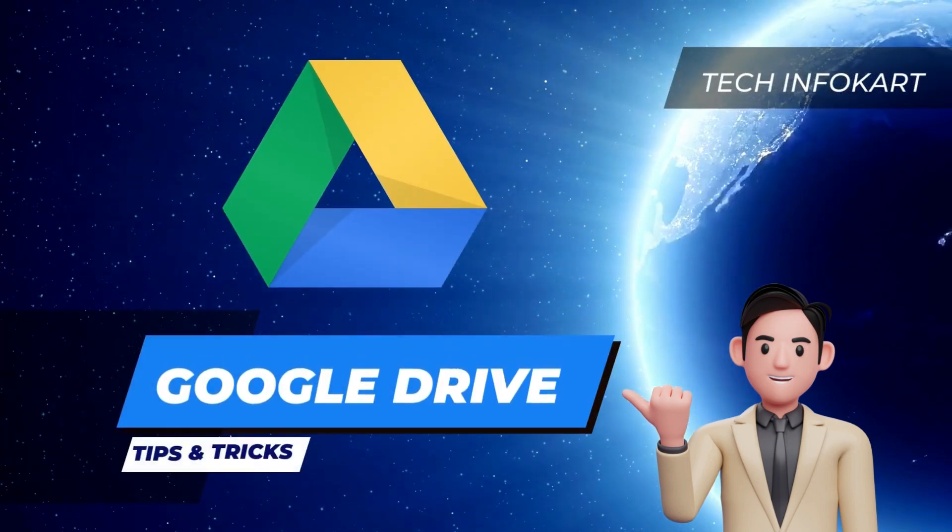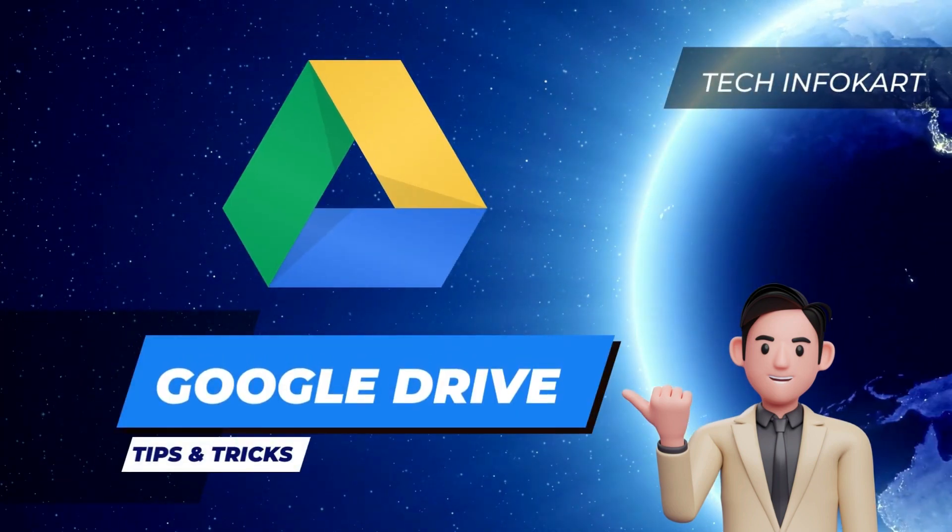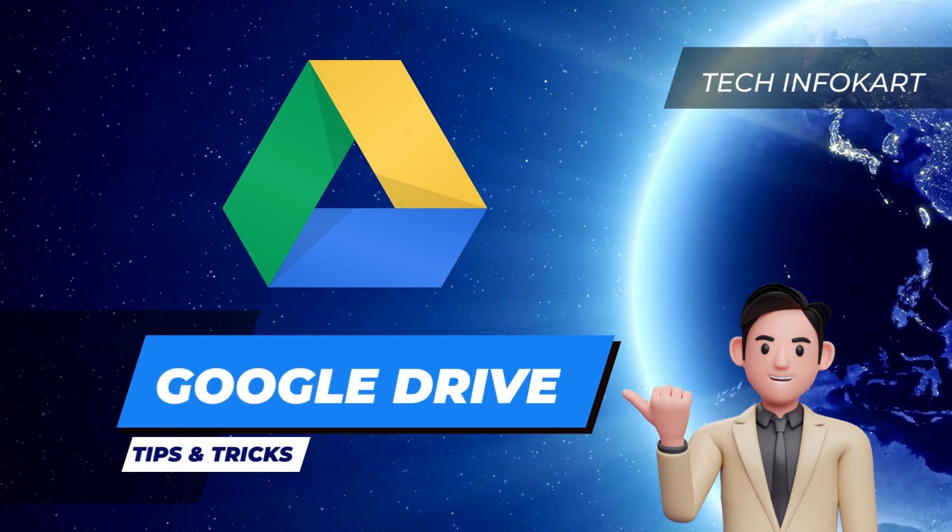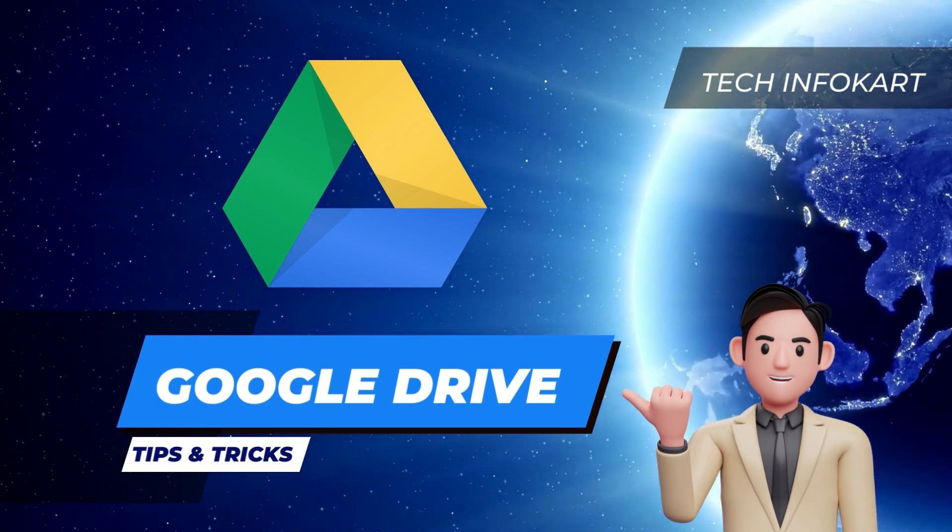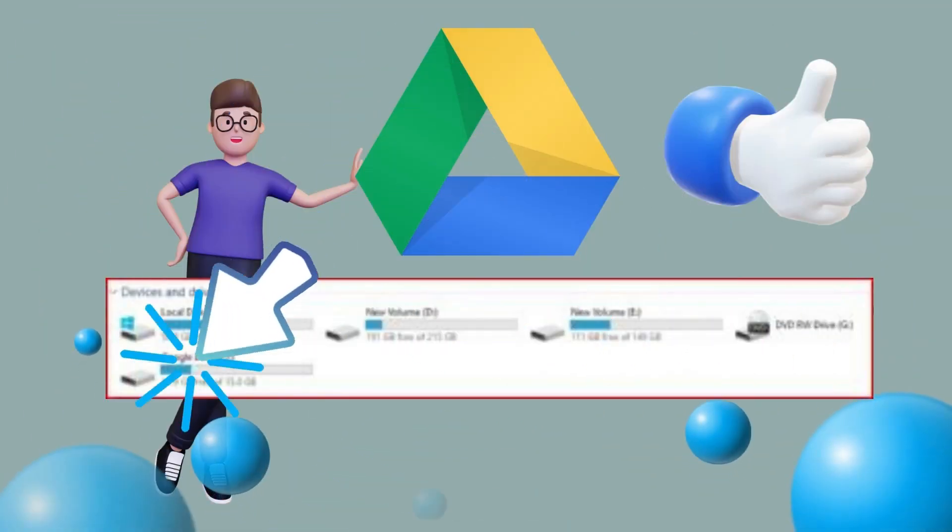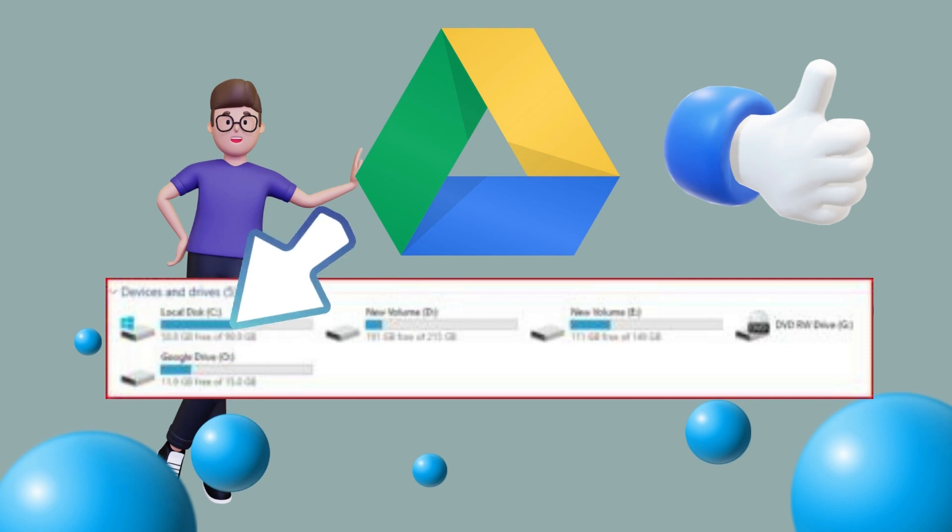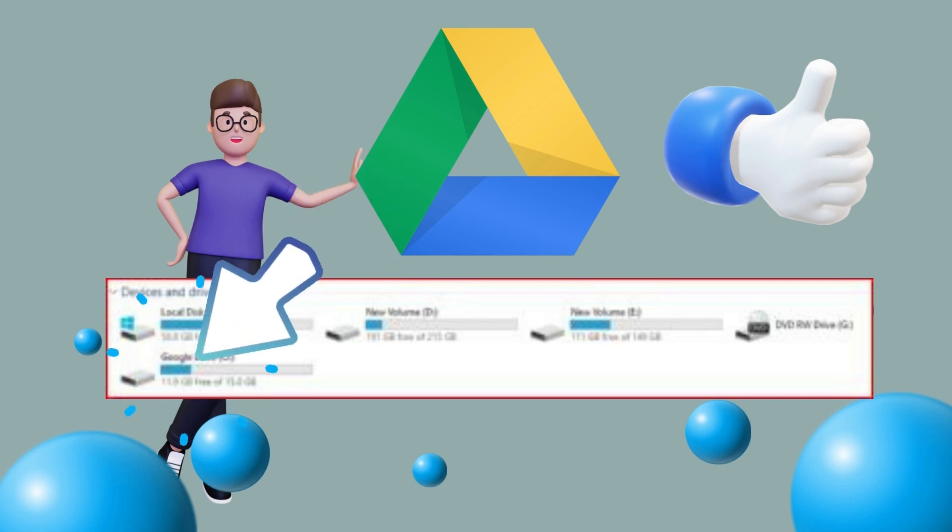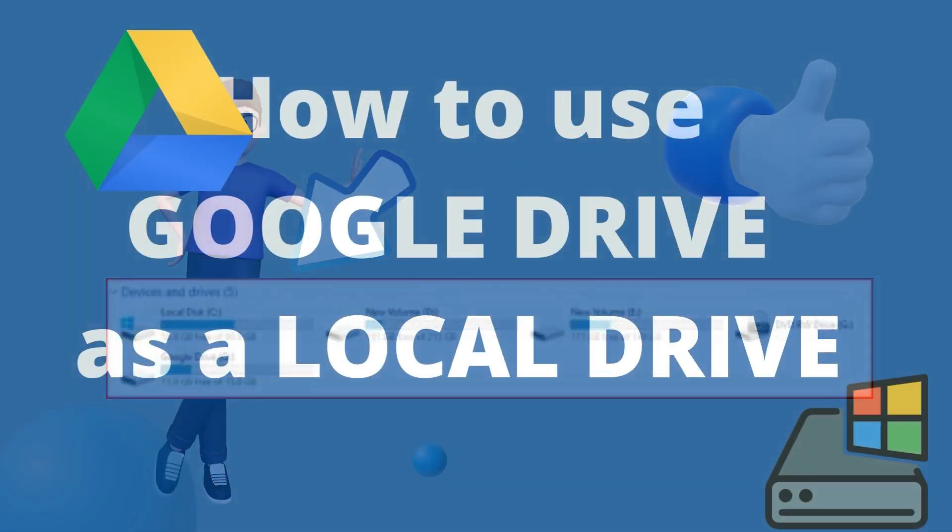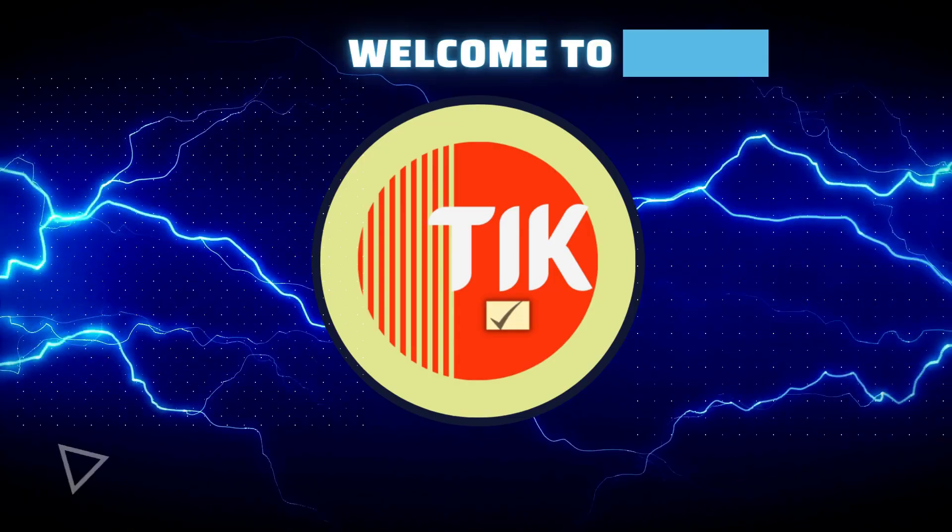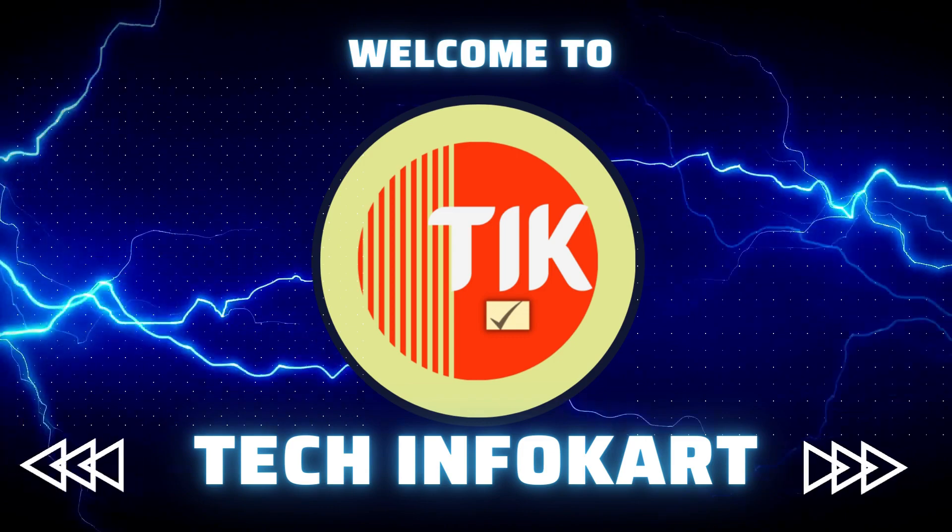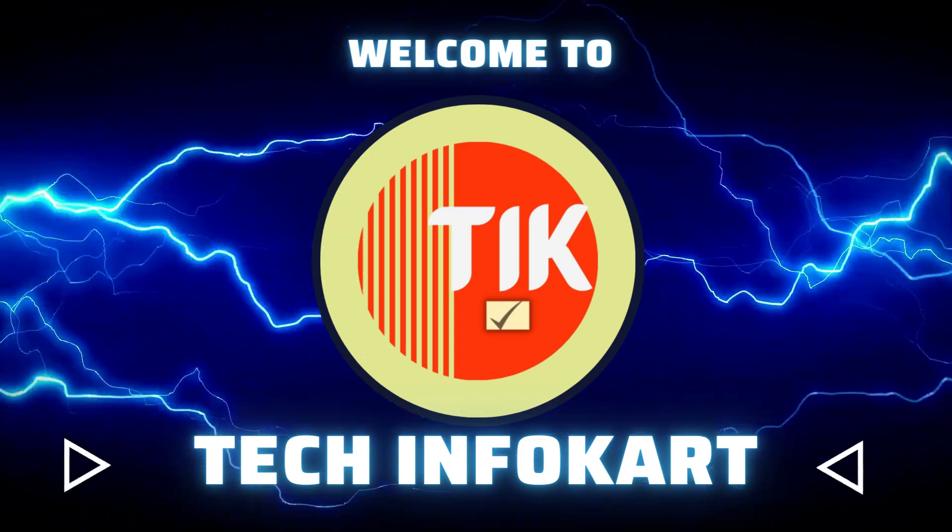All of you know what is Google Drive and its many benefits. If you want to access this Google Drive more easily like other drives in your hard drive, you should consider installing Google Drive for desktop. So in today's video, I'm going to share with you how to use Google Drive as a local drive. Welcome to my channel, Tech Info Code.